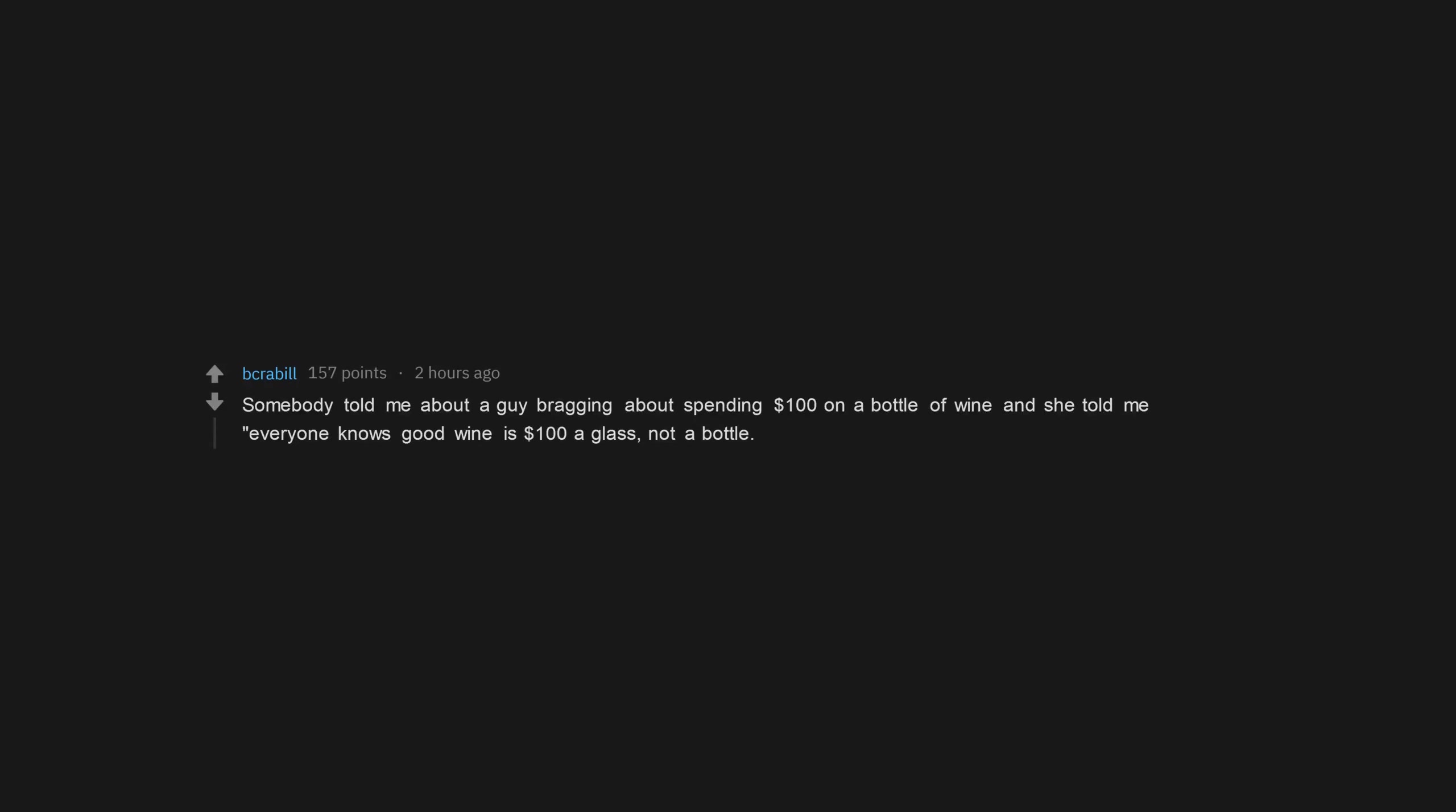Somebody told me about a guy bragging about spending $100 on a bottle of wine and she told me everyone knows good wine is $100 a glass, not a bottle.